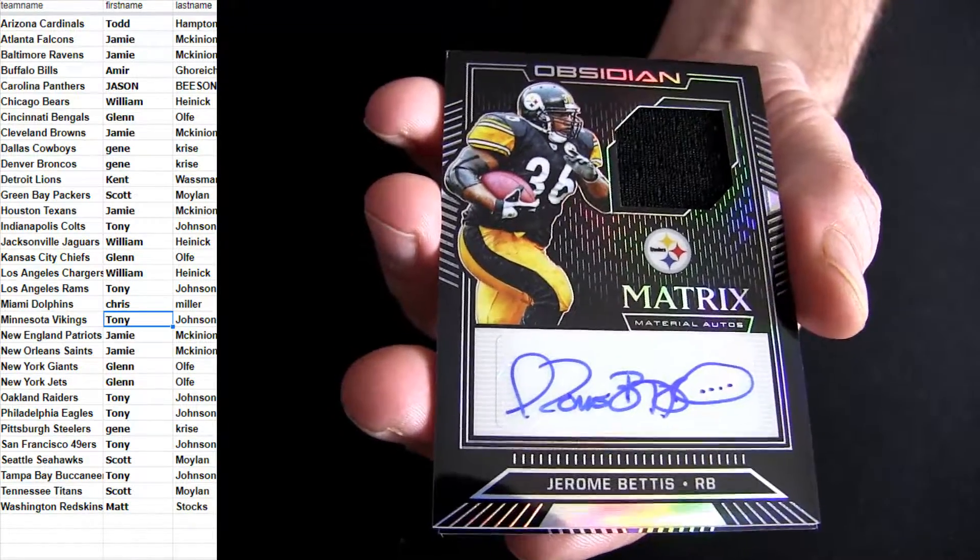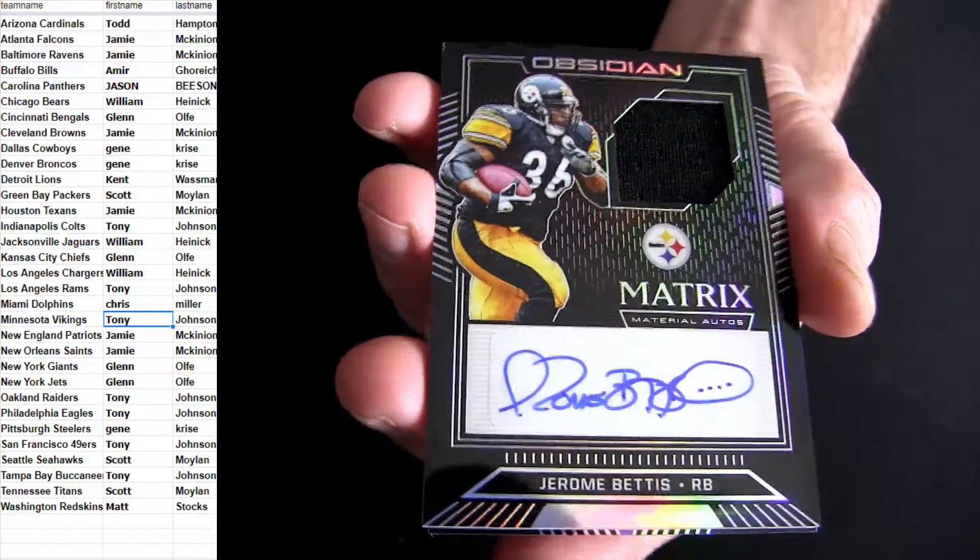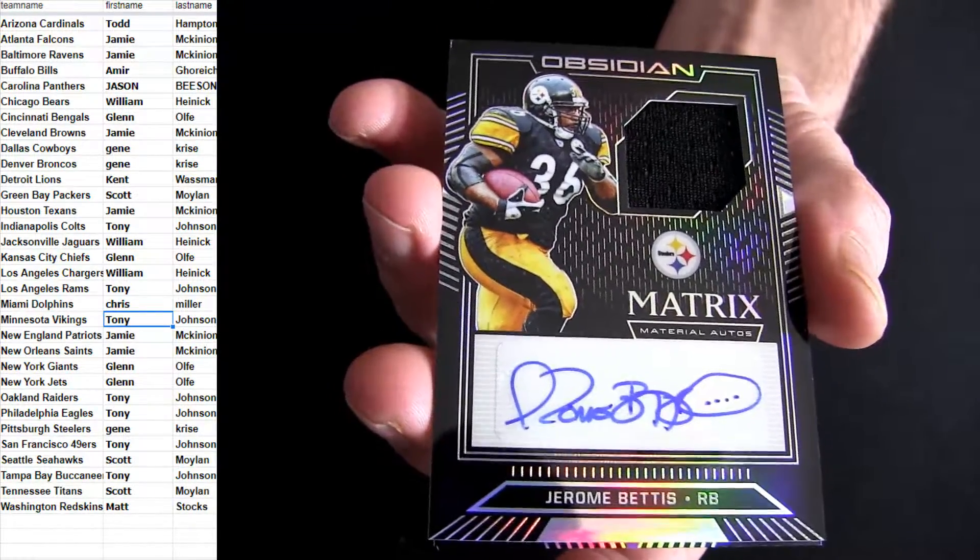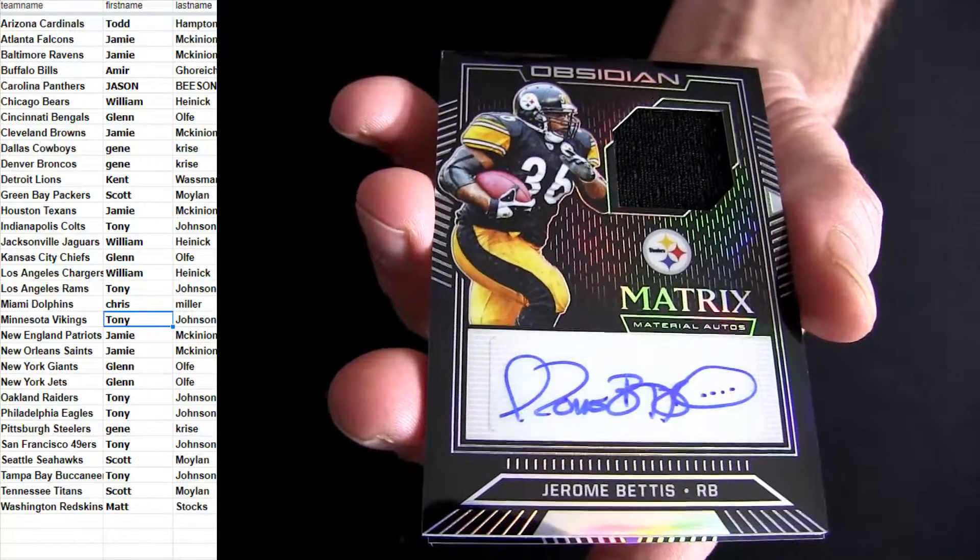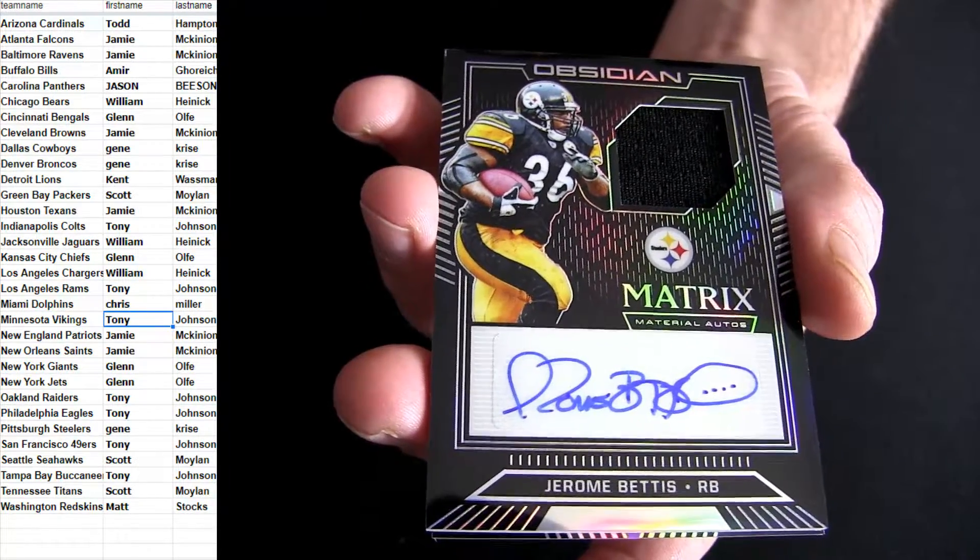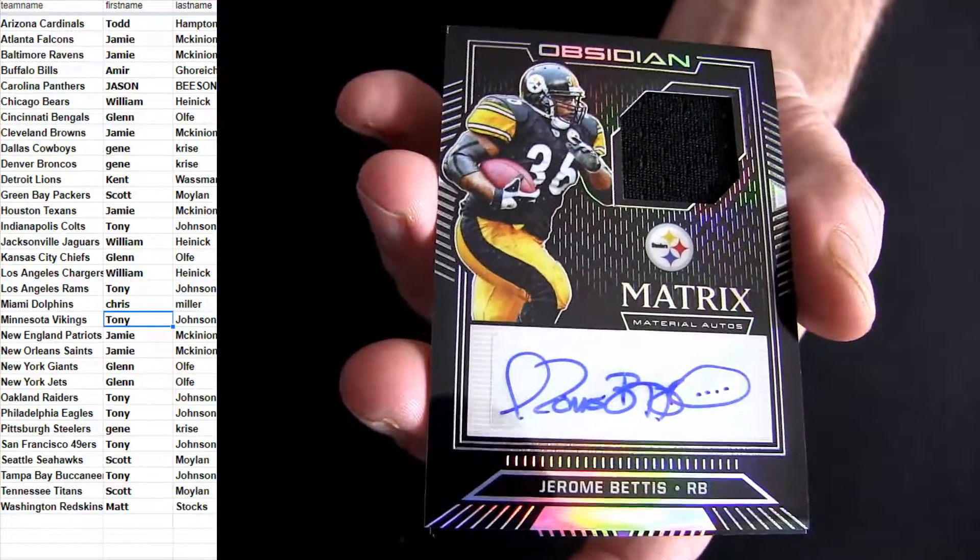The bus. Right here on our first box for the Steelers. The bus dropping out. That's Gene.